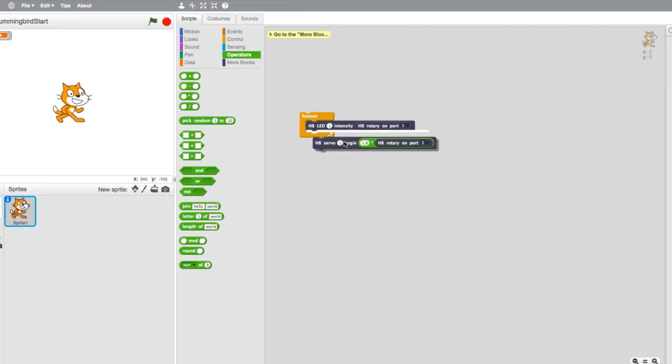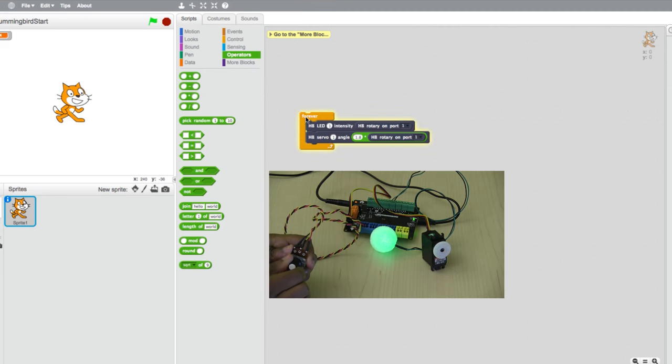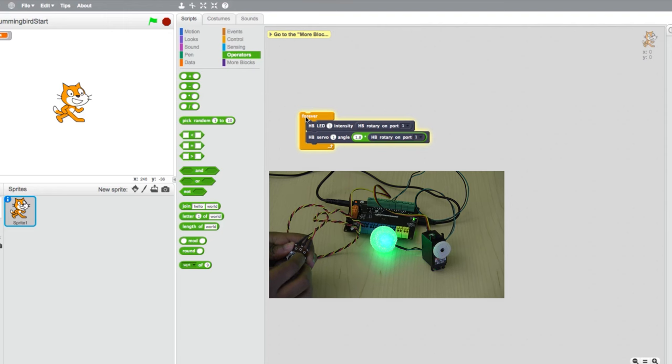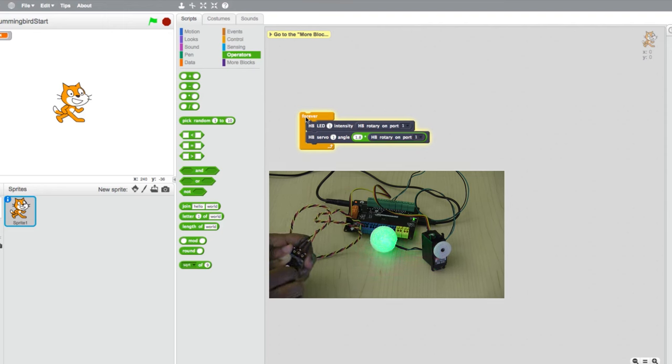Now place the completed servo block in the forever loop already in place. Click the loop again to test the program. When you turn the rotary block, you should now control the intensity of the LED and the position of the servo.